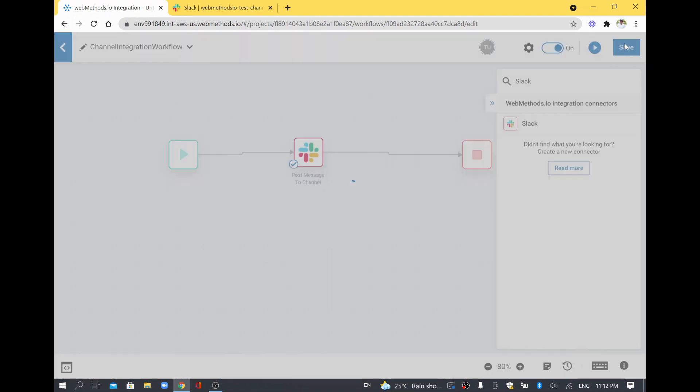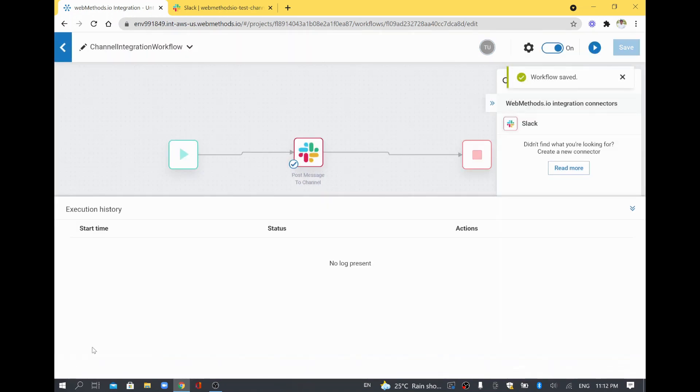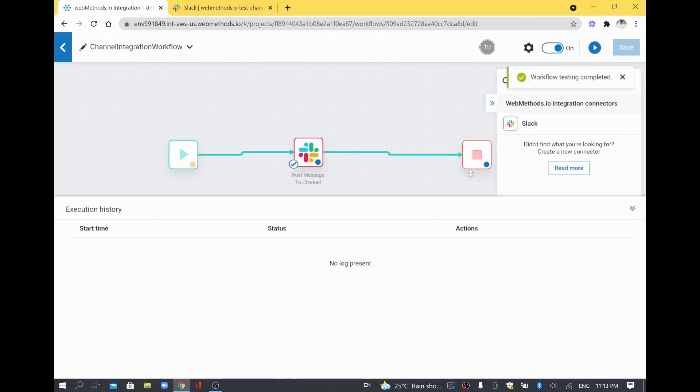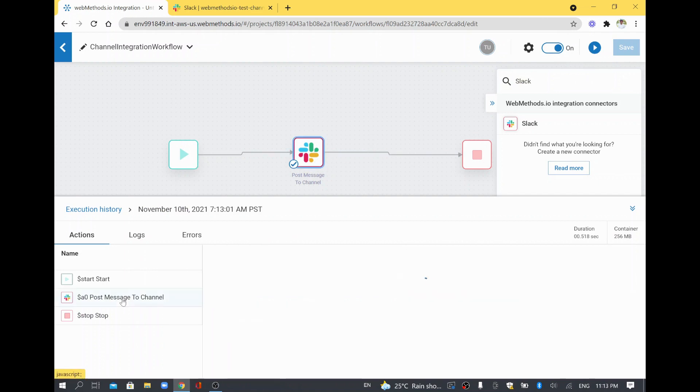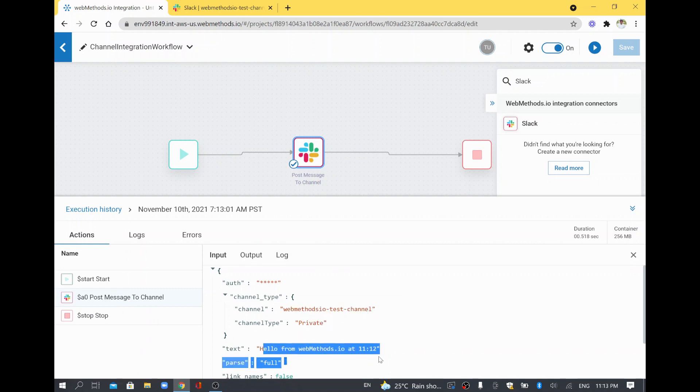I'll save this workflow. You can see the logging from here also, the start time and end time. Now I'll run this workflow just to see we are getting one more message. It's saying workflow testing has started and it comes here. You can see the animation is getting changed. It's saying workflow testing is completed and you can see start and post message to channel, posting the message to this particular private channel.